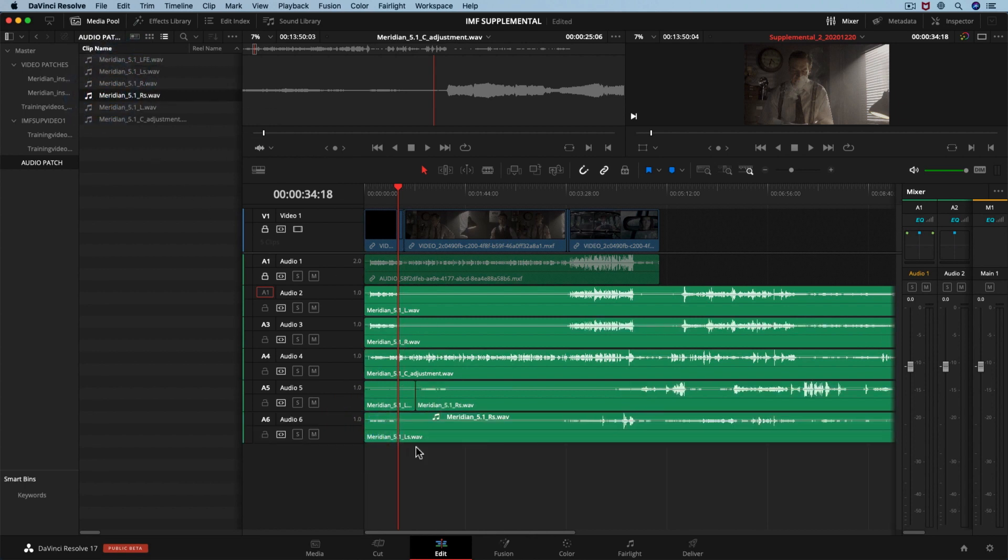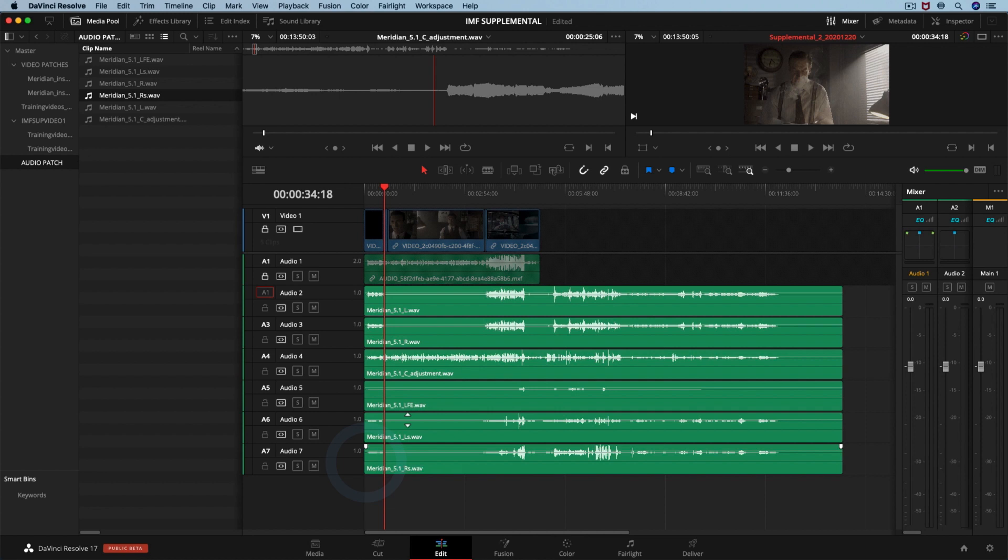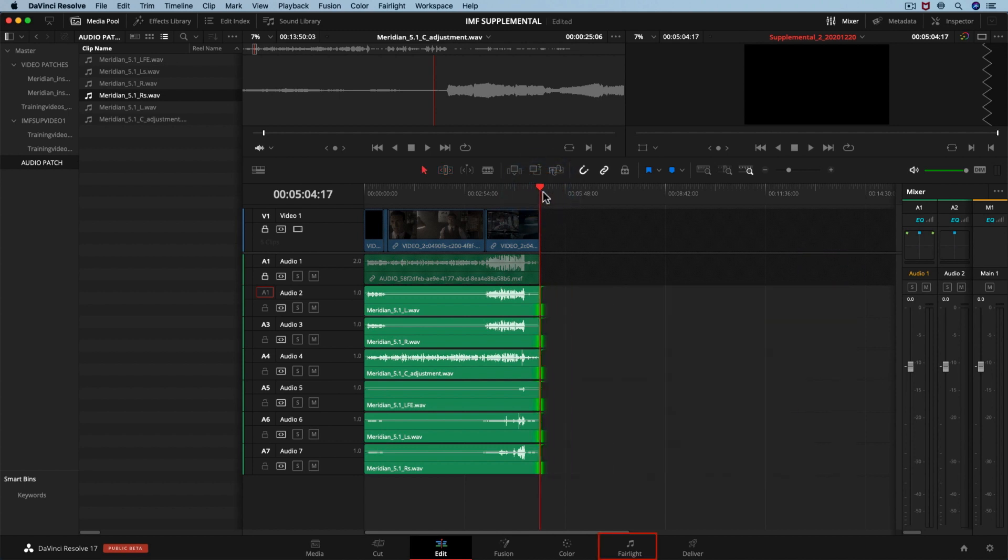Remember, if the audio files are longer than the video files, you need to trim them. With the audio files inside the timeline, we are going to move to the Fairlight page.